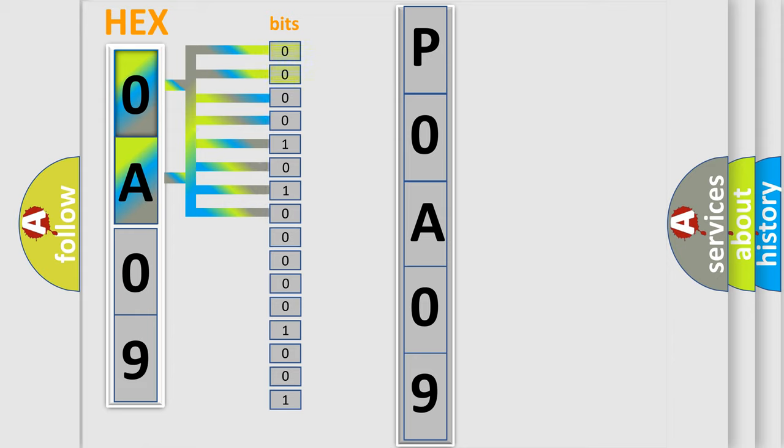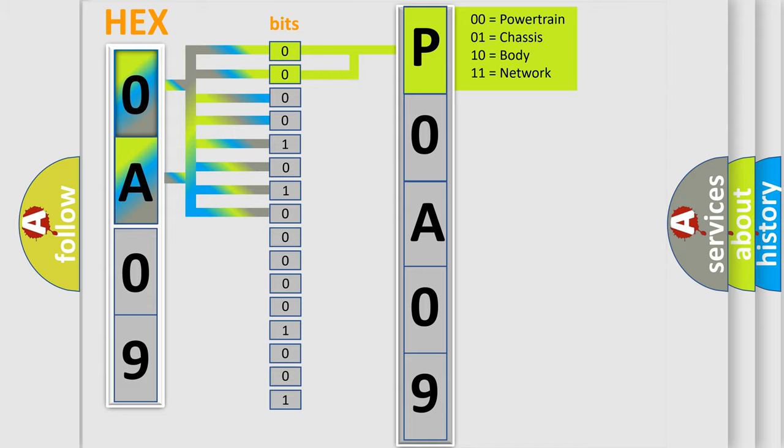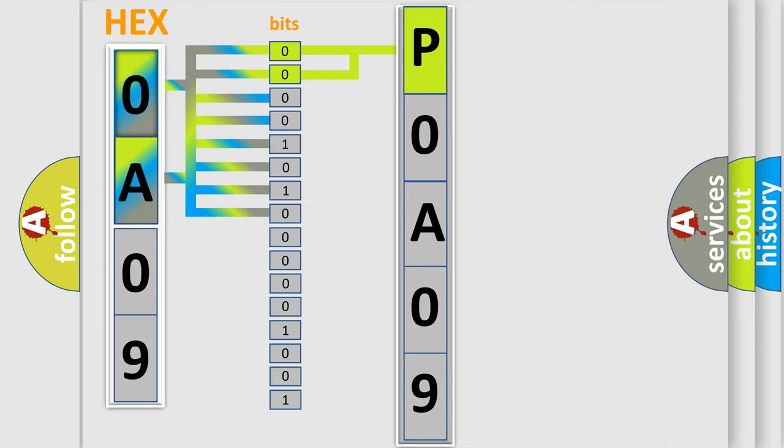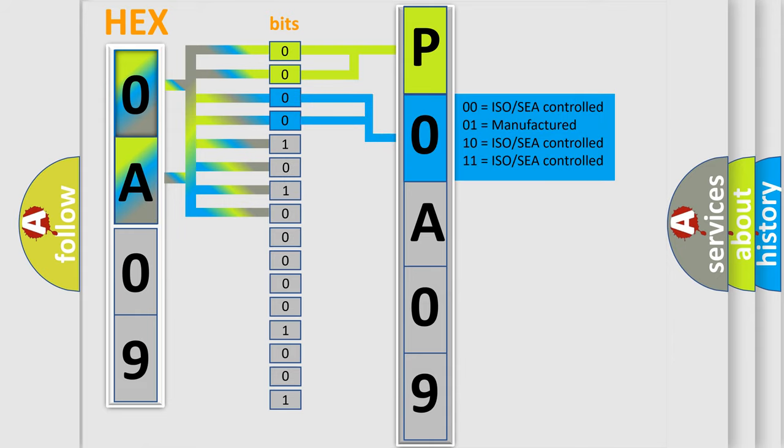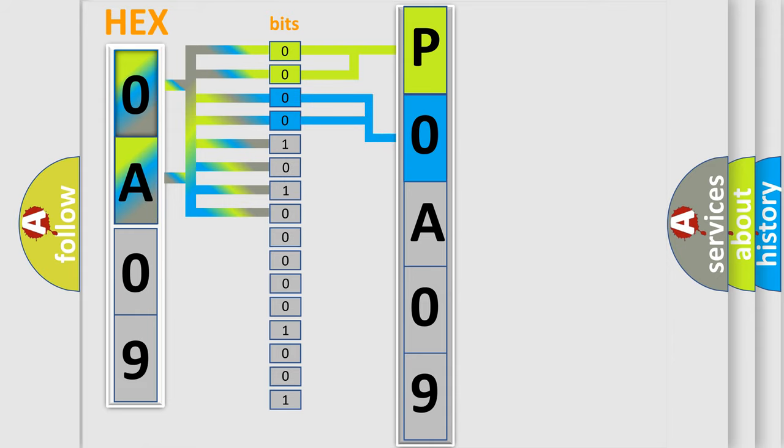By combining the first two bits, the basic character of the error code is expressed. The next two bits again determine the second character. The last bit styles of the first byte define the third character of the code.